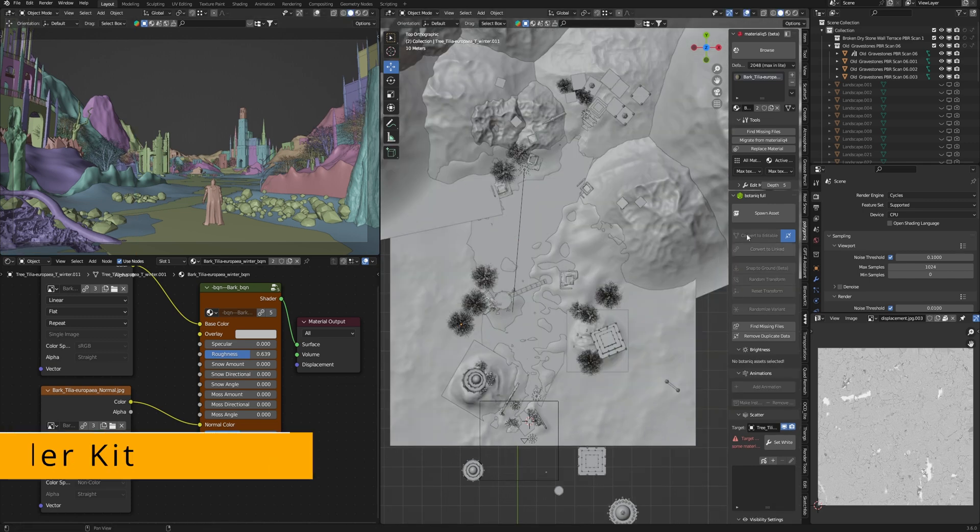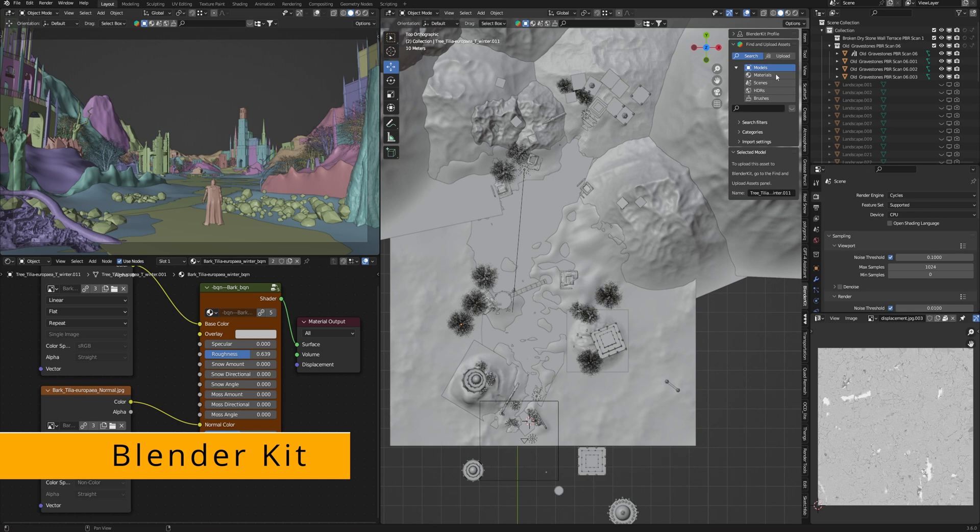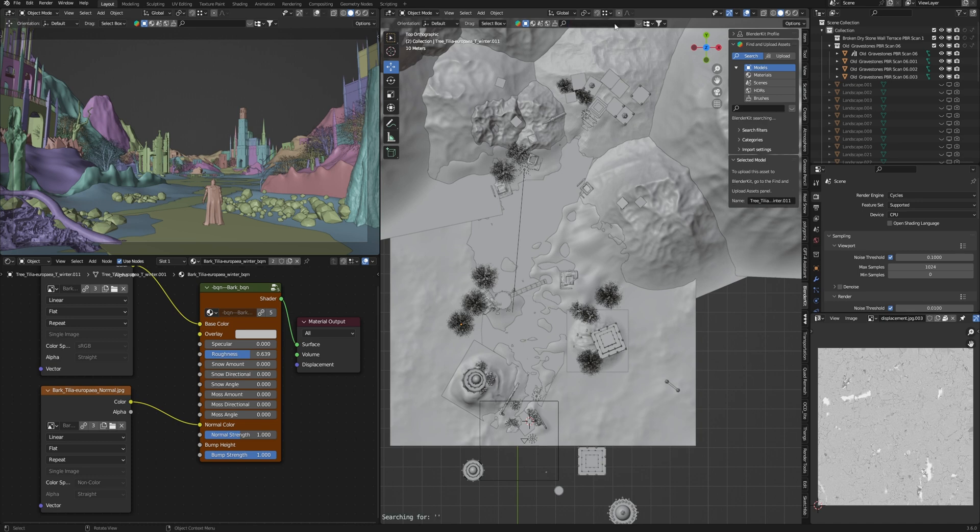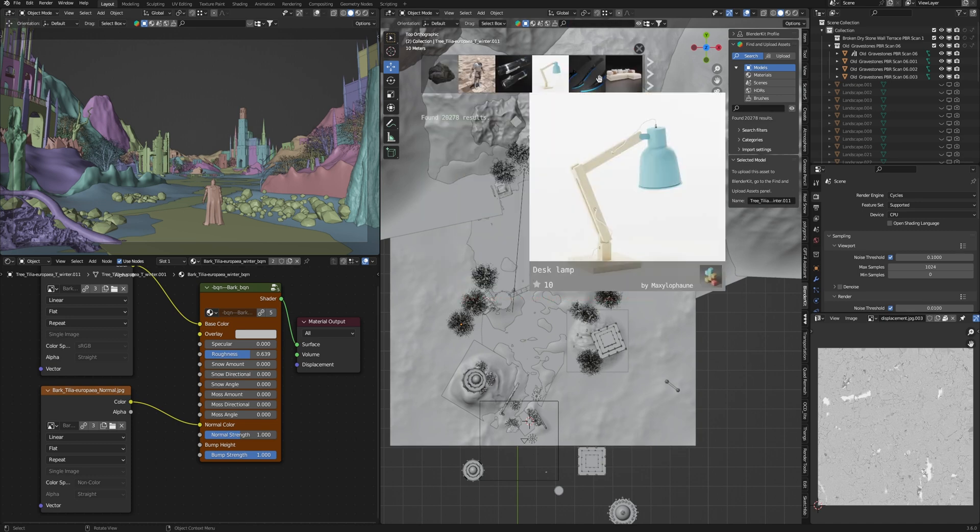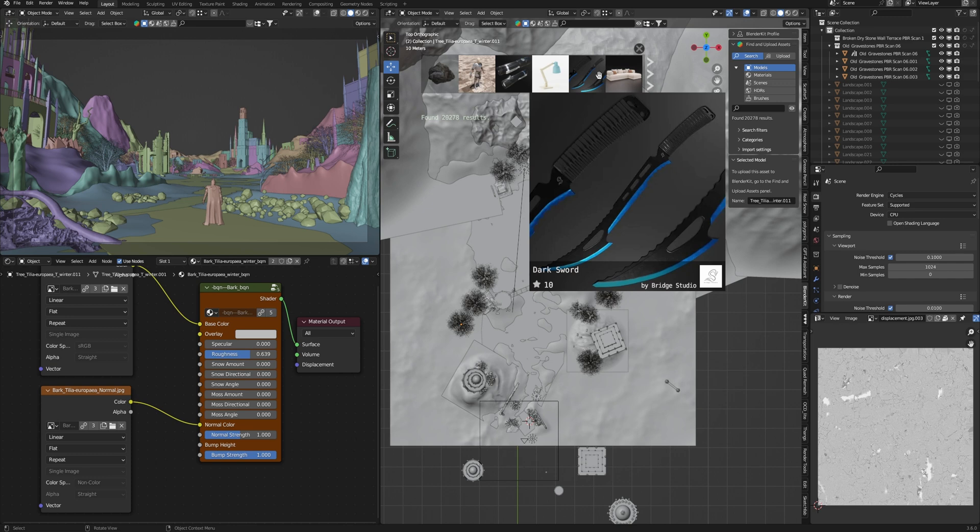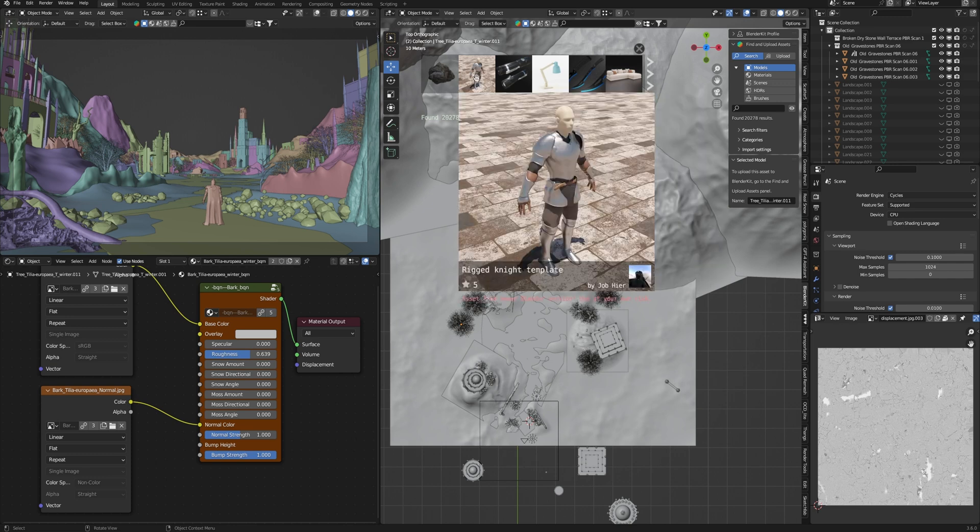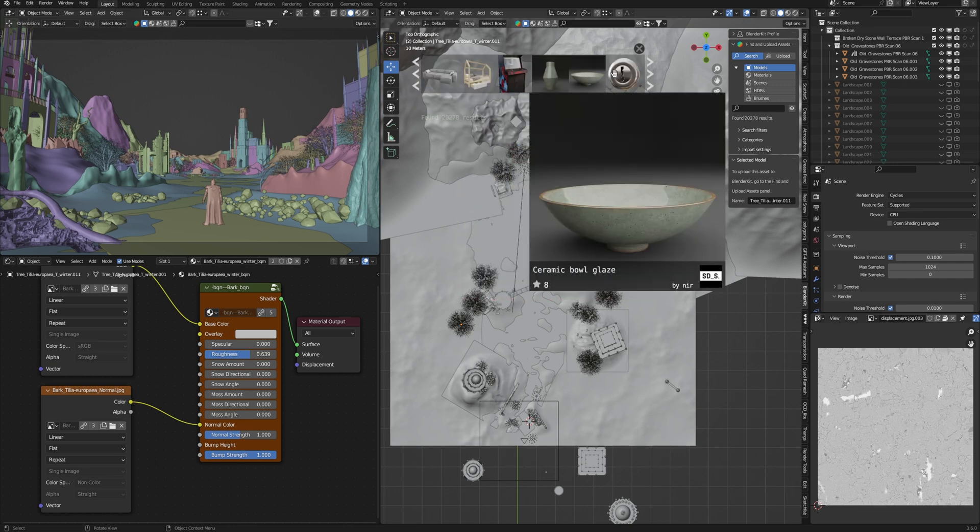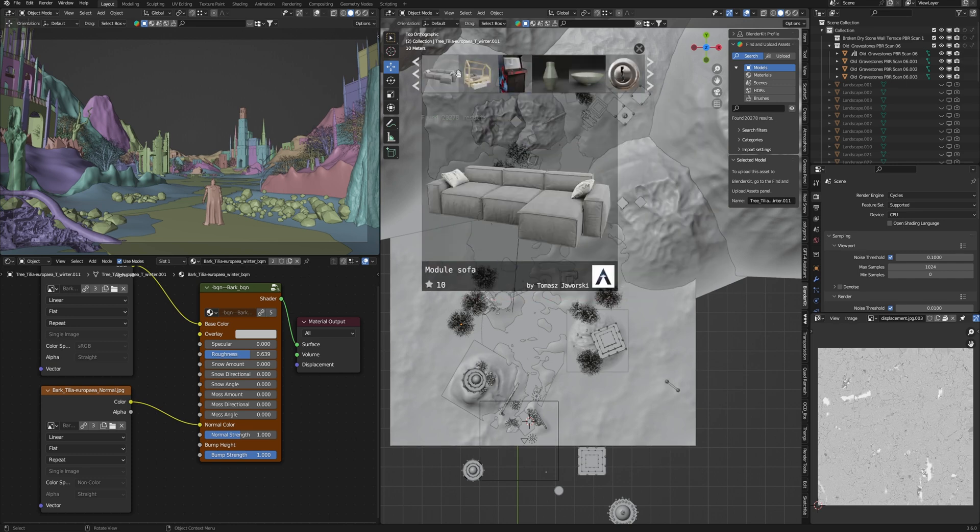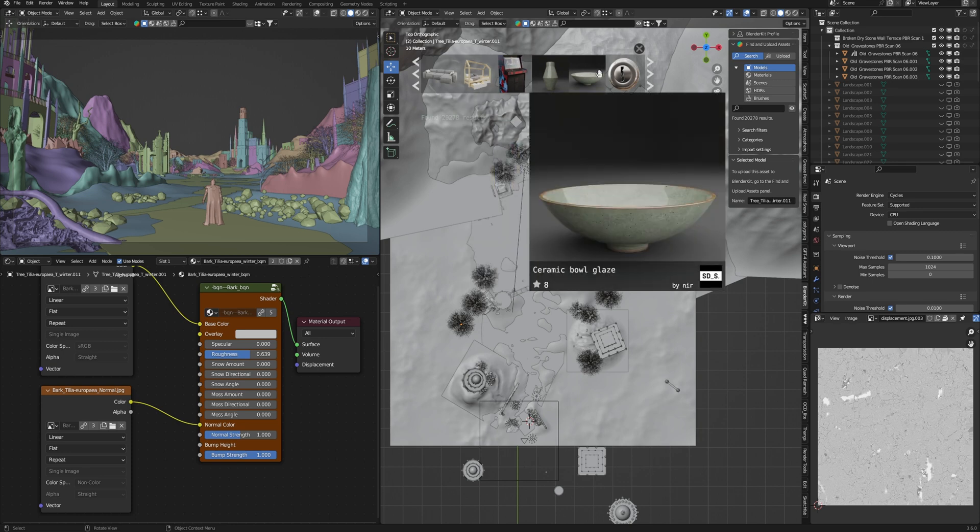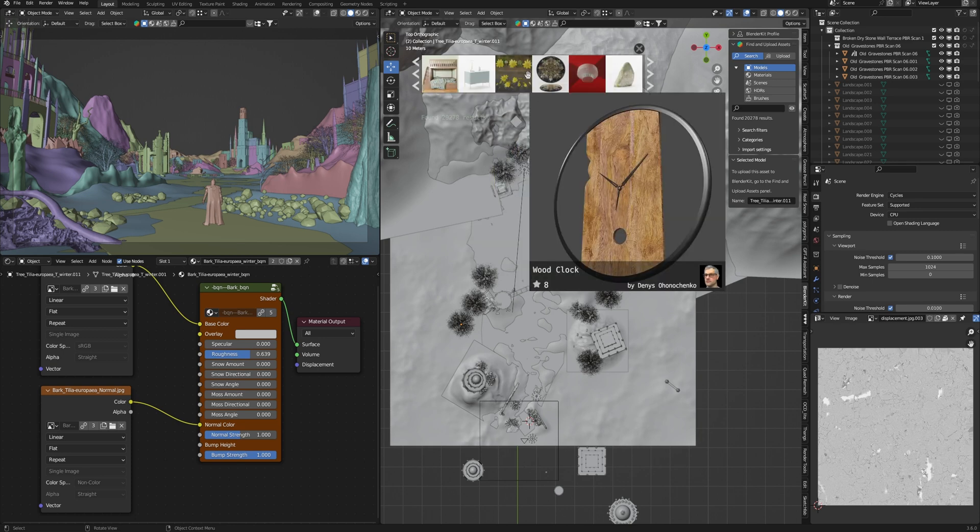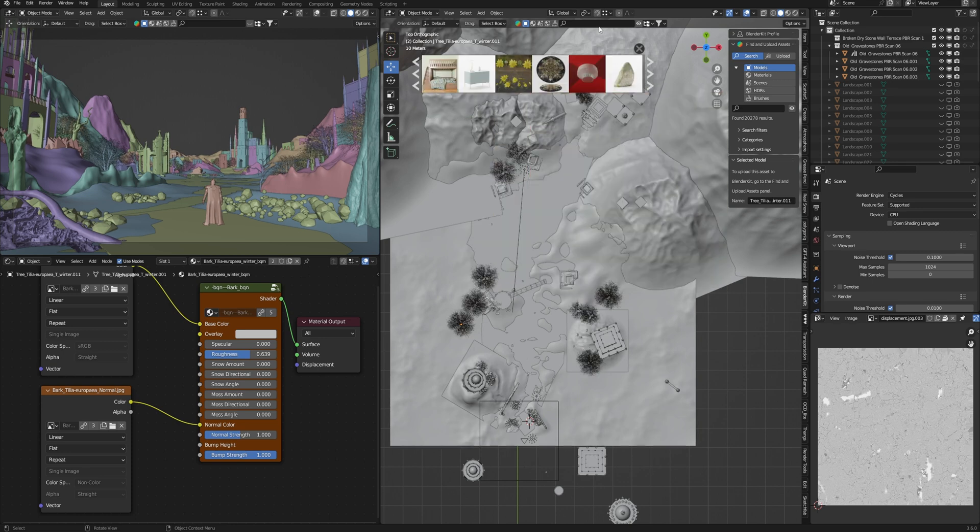Okay, the next addon is Blender Kit. I use models from Blender Kit in each of my projects. It's an absolutely necessary tool for artists. There are free and paid plans, but I really recommend using the full plan so that you will have all models from the base.